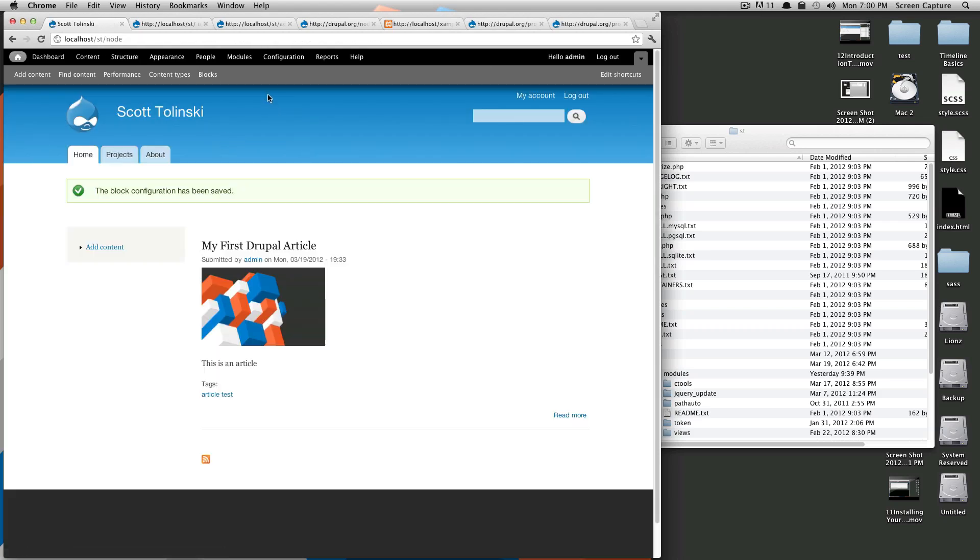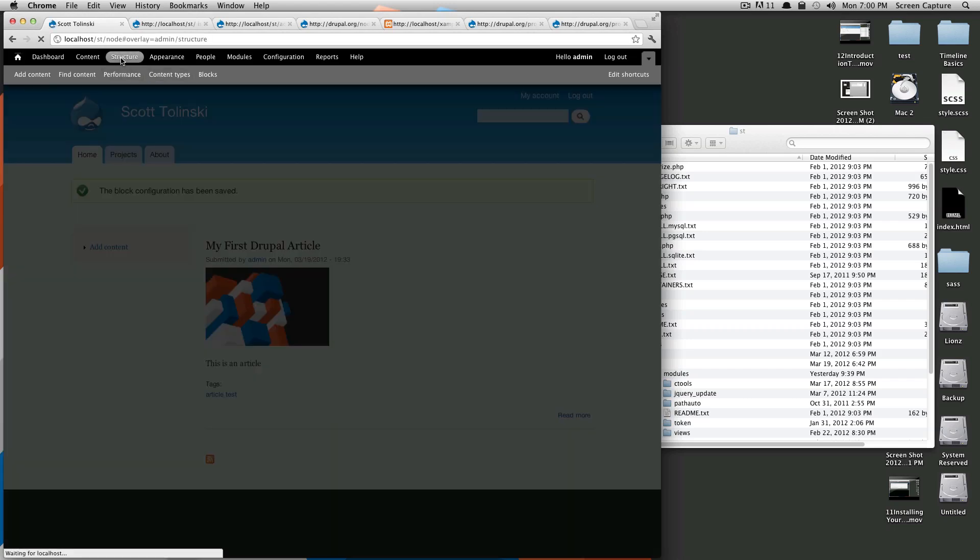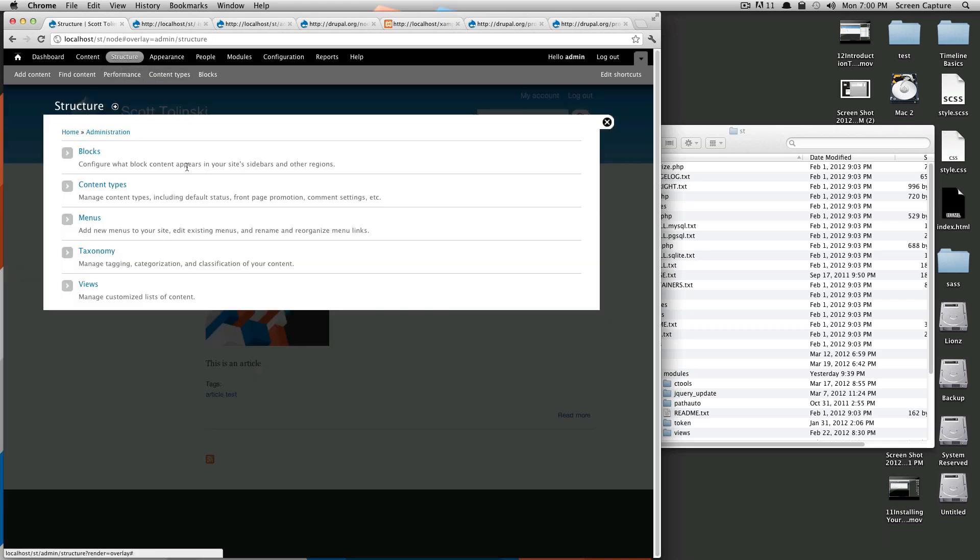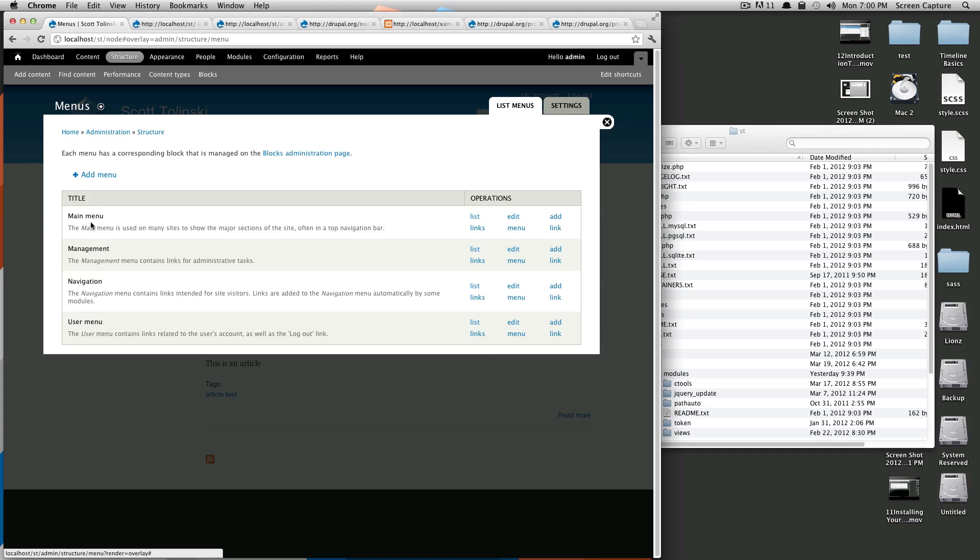Okay, so to get into menus, there's a couple ways. We can go to structure, and then we can select menus, and then we can add it to our shortcuts if you want, or you cannot.